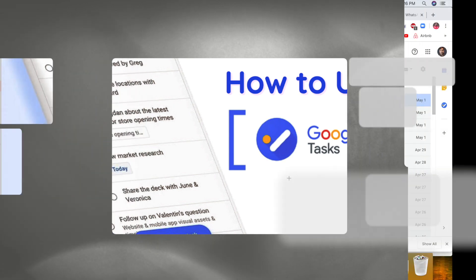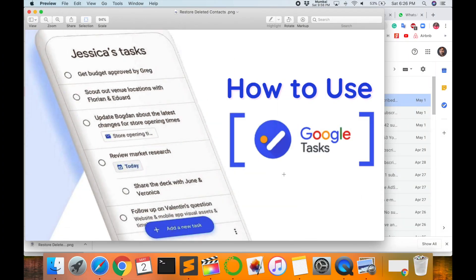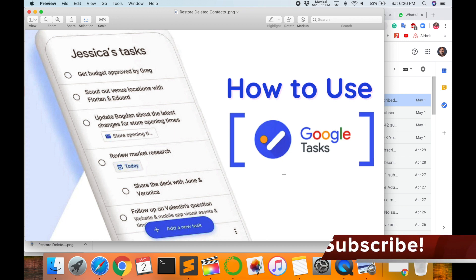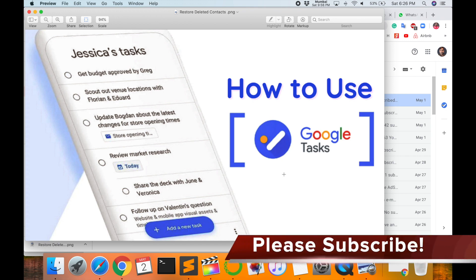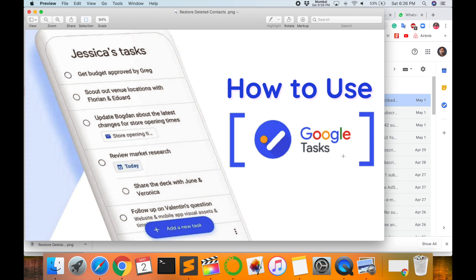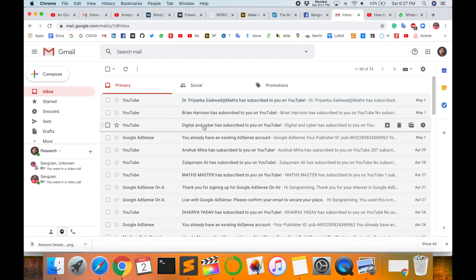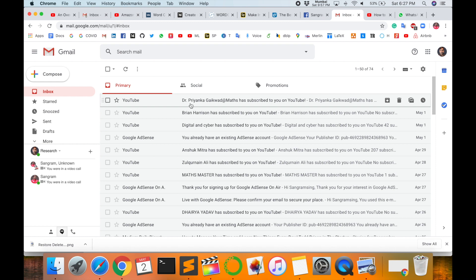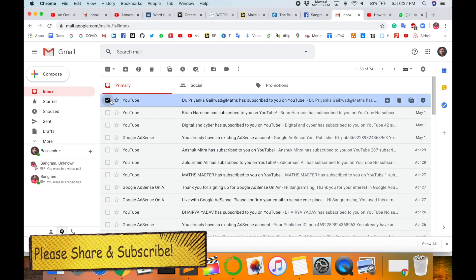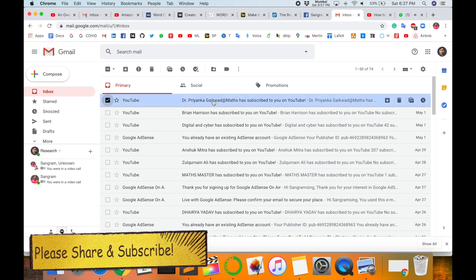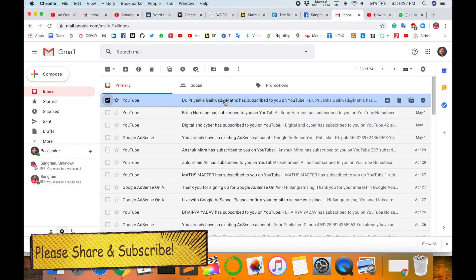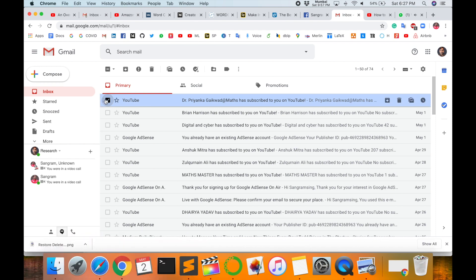In this video I am giving you a demonstration of how to use Google Tasks. This Google Tasks feature requires no extension download or installation. So let's start. This is my email ID, Dr. Priyanka Gaikwad. I want to add this email ID in my Google Tasks.